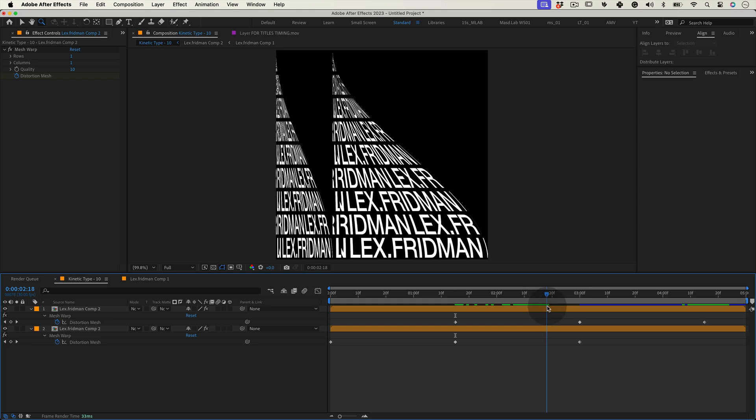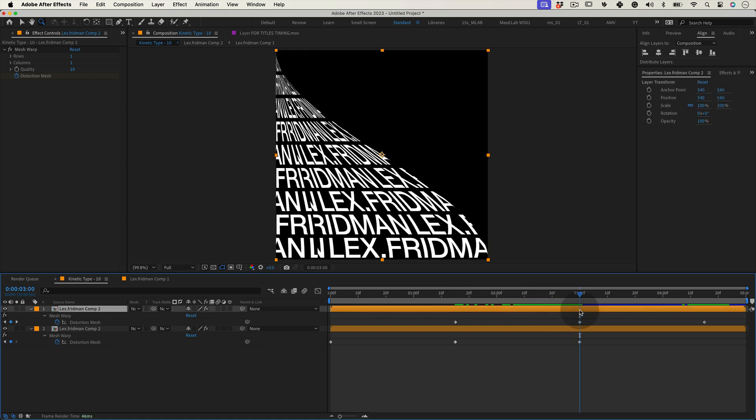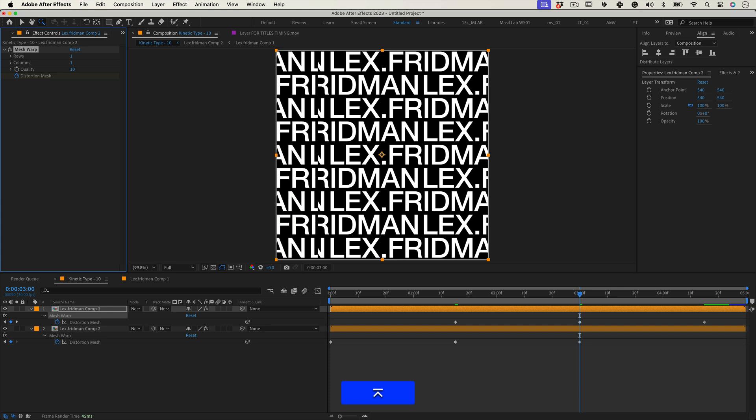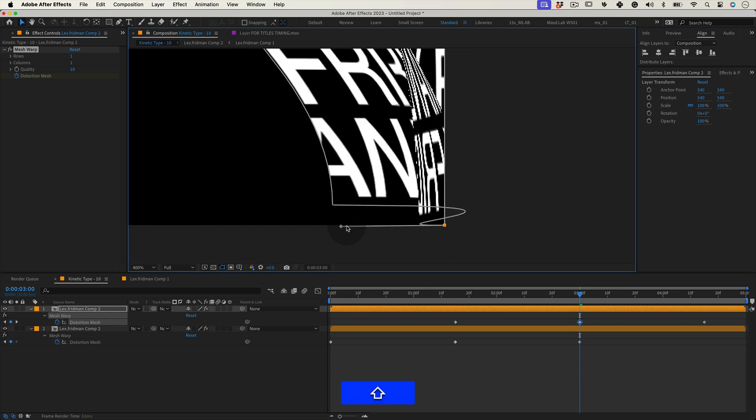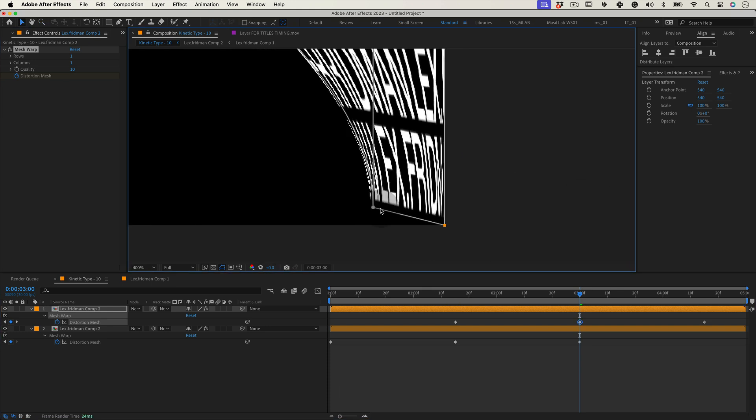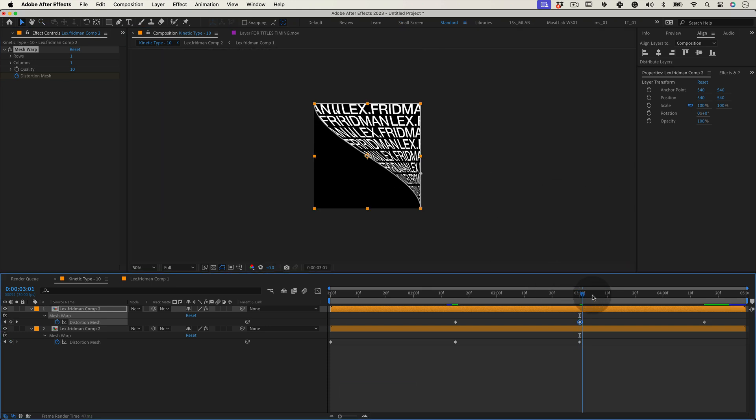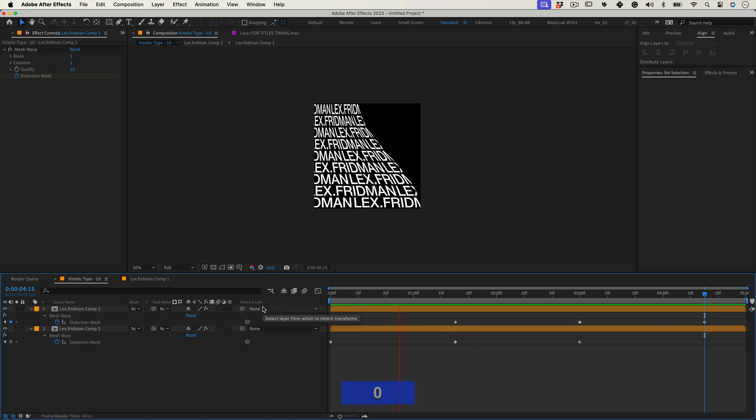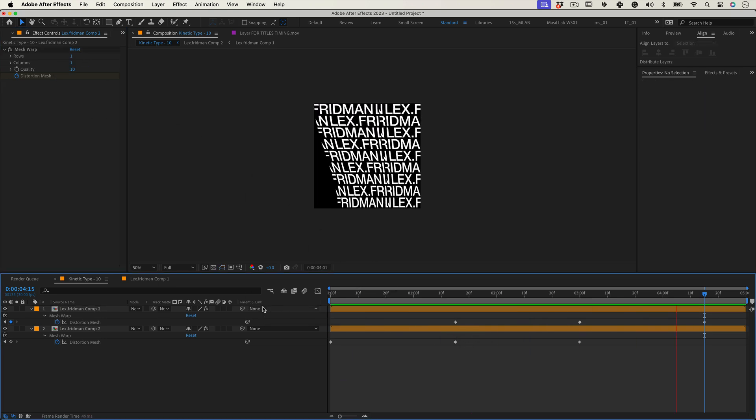Now let's move to the next keyframe and reset the effect again and change the values one more time. And let's adjust the mesh one more time and let's move to the last keyframe. Reset it and change the values and give it a little preview and hopefully it is working.